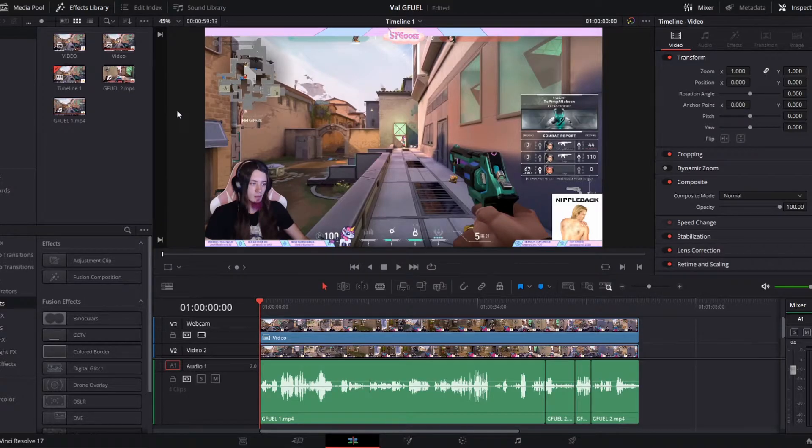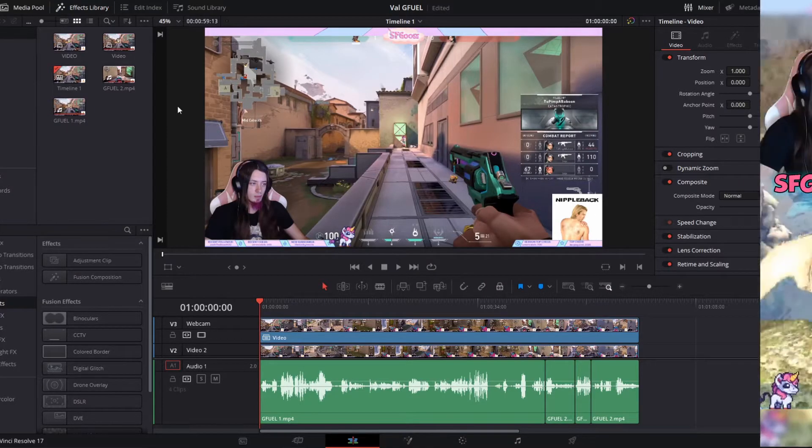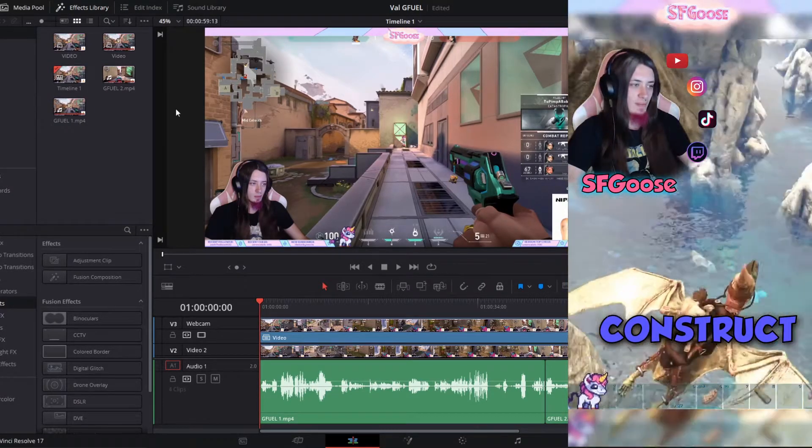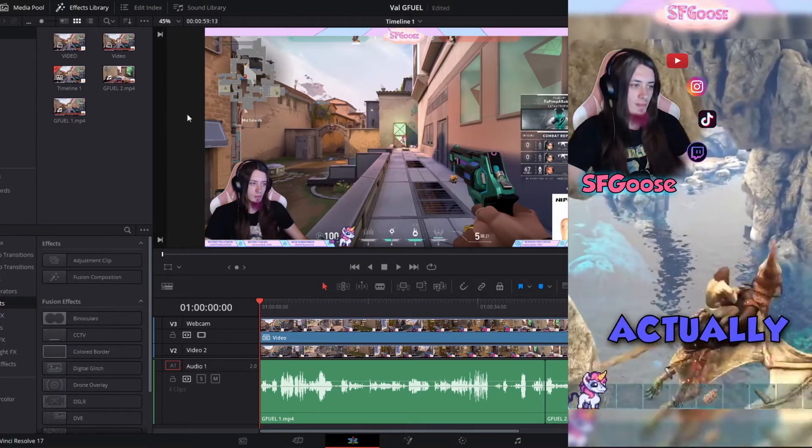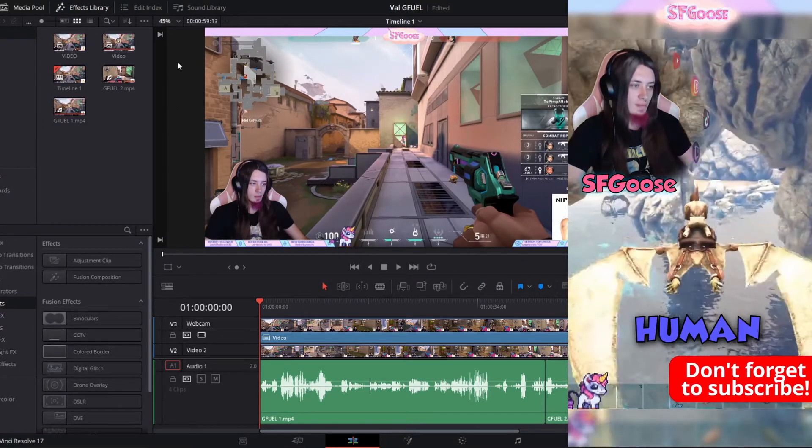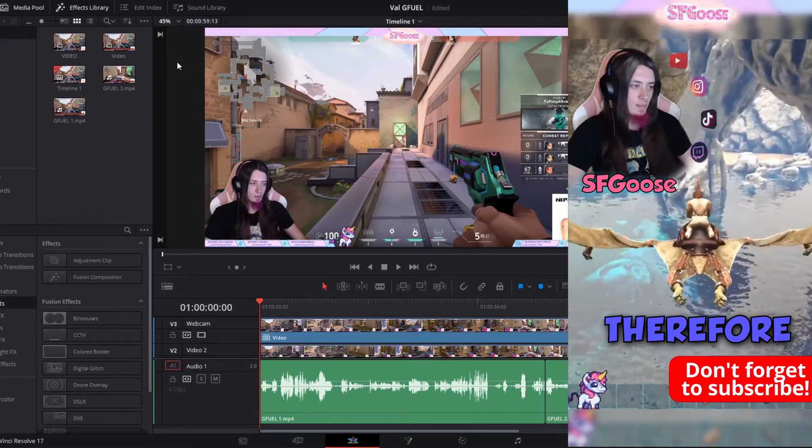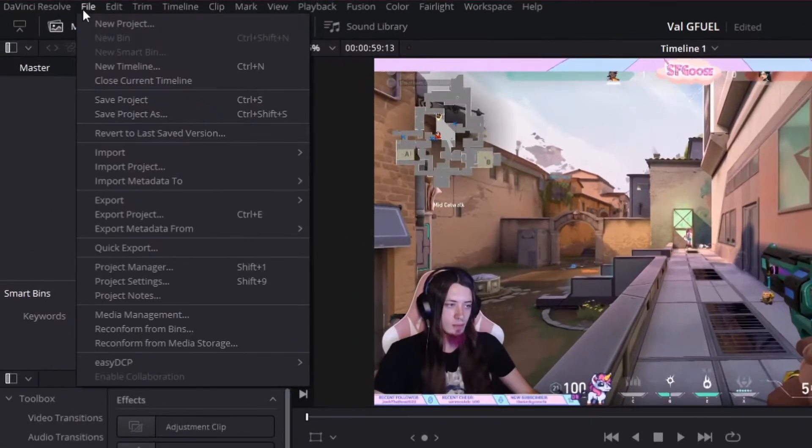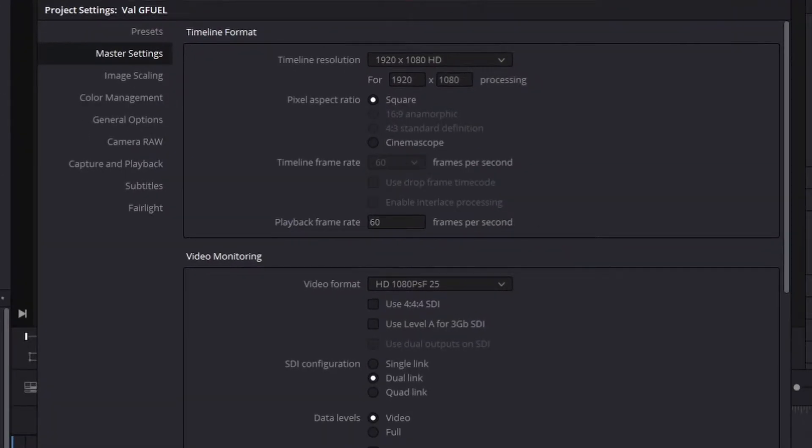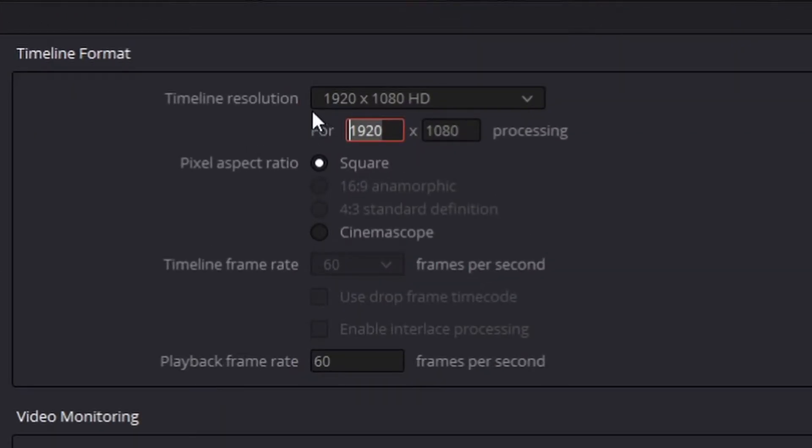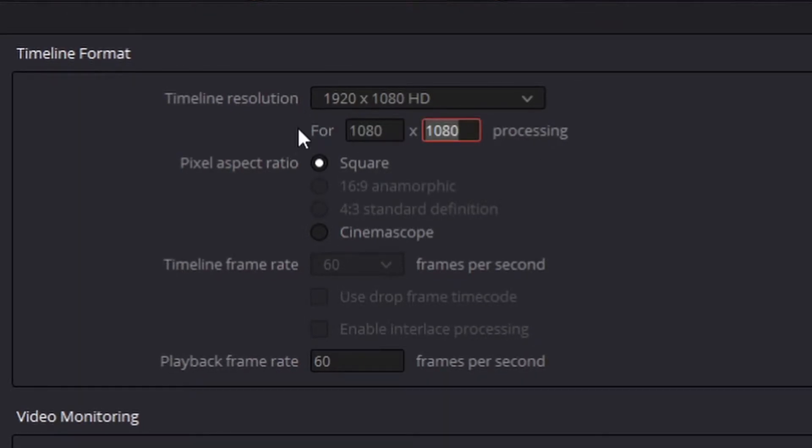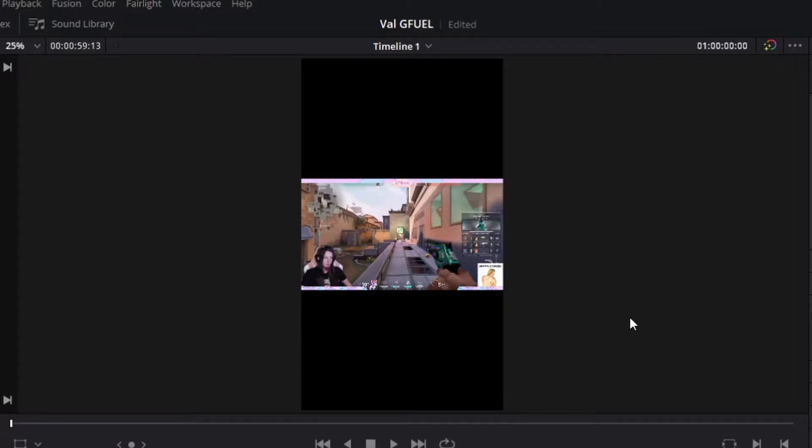This part's only important if you're trying to do a TikTok video, a YouTube short, an Instagram reel, or a portrait orientated Instagram post. File. Project settings. And then you're gonna switch the 1920 to 1080. And the 1080 to 1920. Now you have a vertical video.